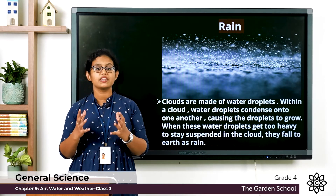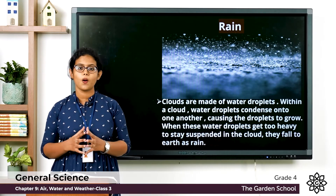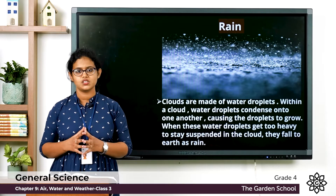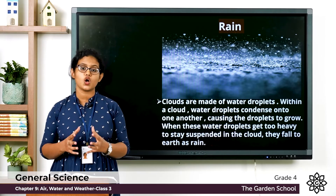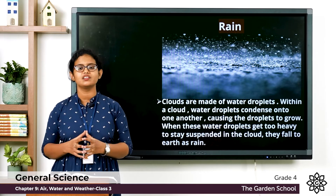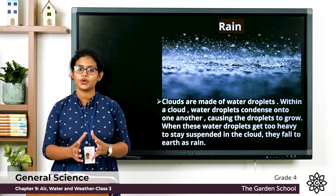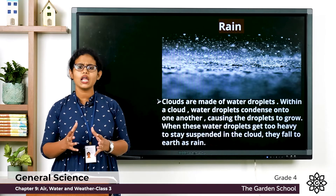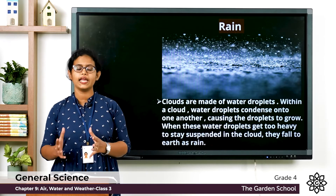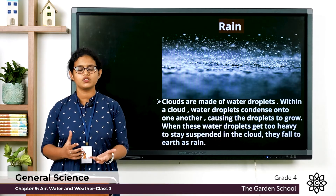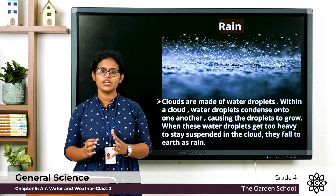The water droplets in the clouds join together to form bigger drops. As the drops become bigger and heavier, they fall to the ground as rain. They can also fall as snow or hail due to gravity. This is how rain is formed.